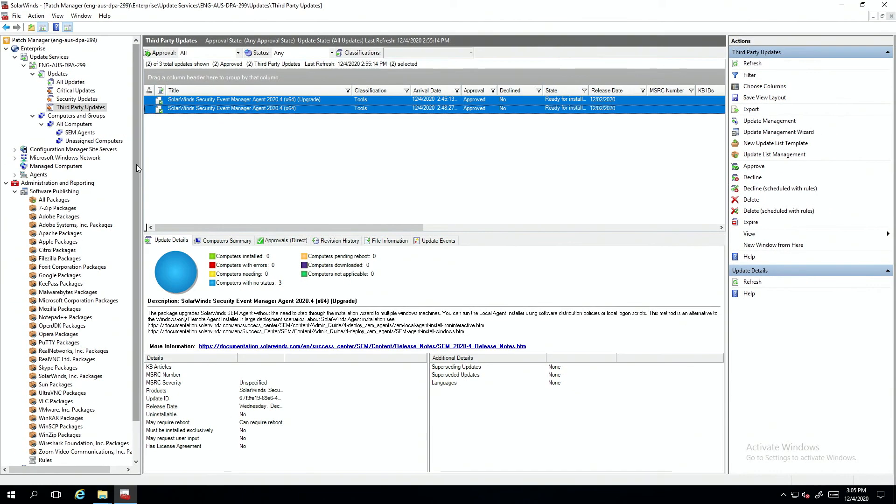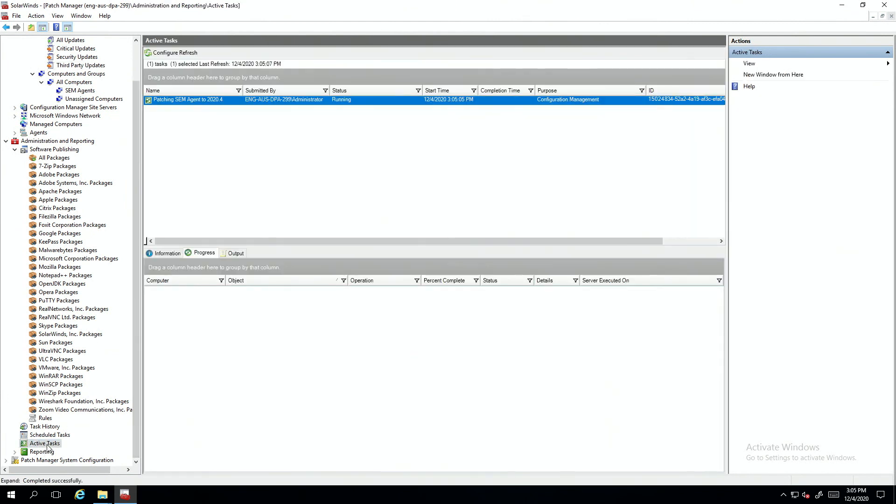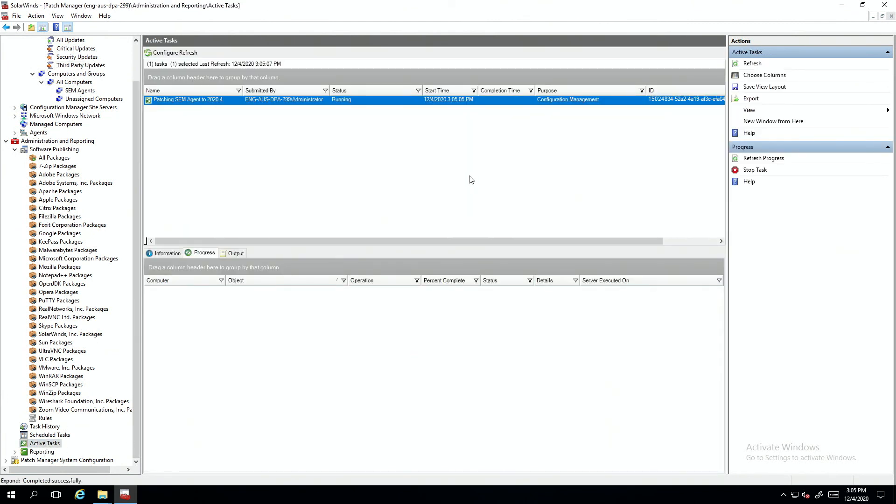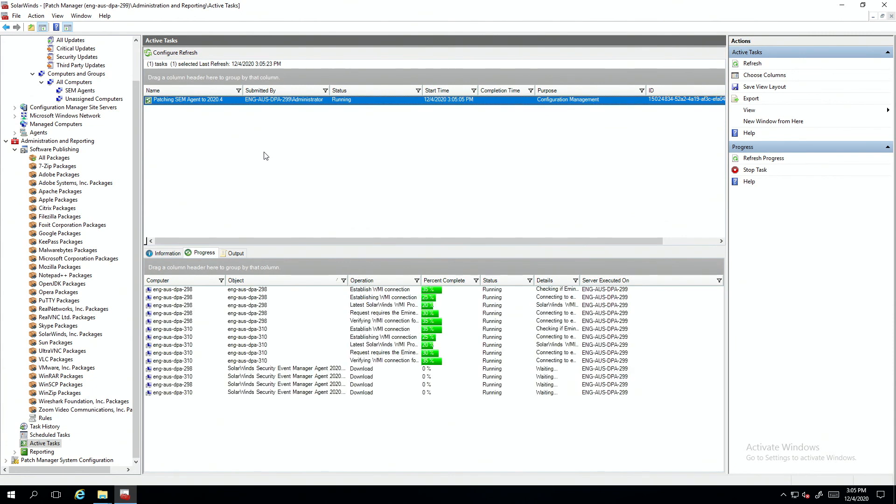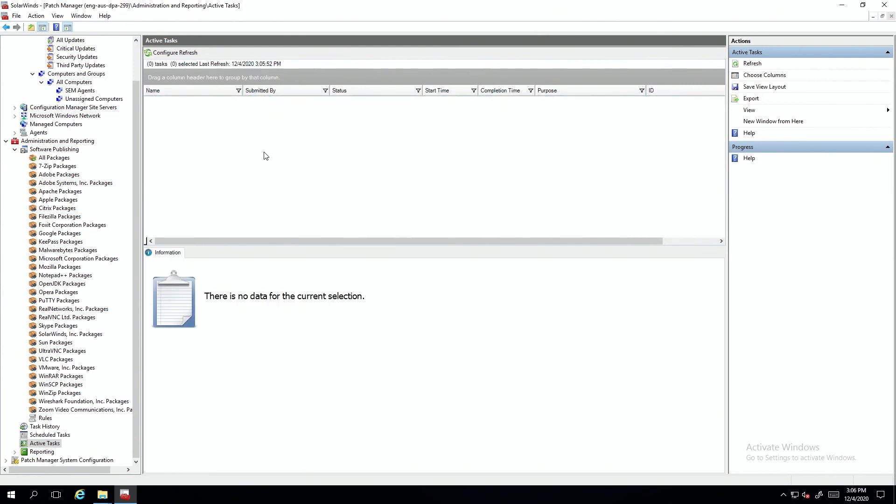You can watch the deployment by going down to active tasks. And there's your job. And it's done.